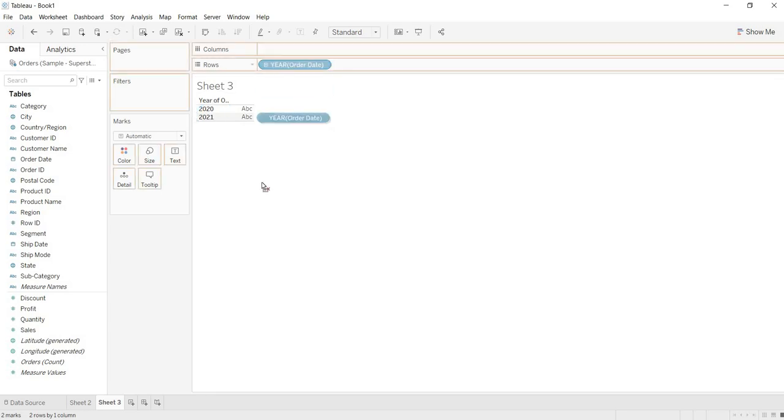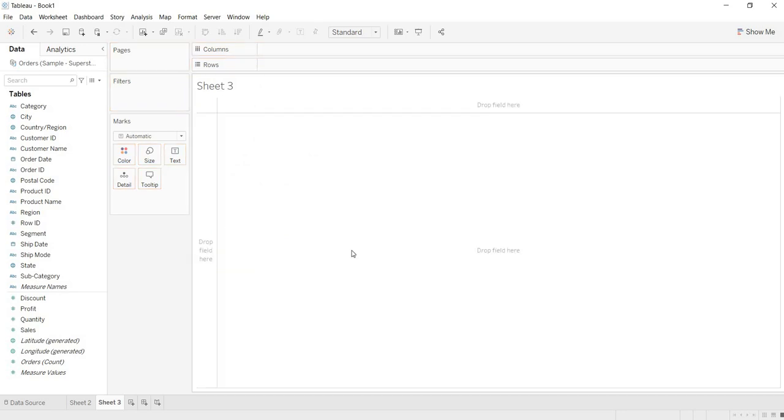This is how you apply your filters on live and extract connectivities. Ok guys. Thank you.